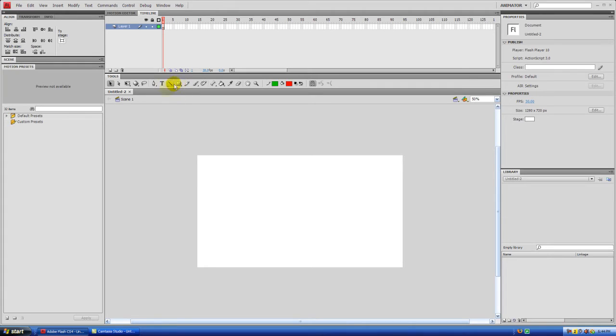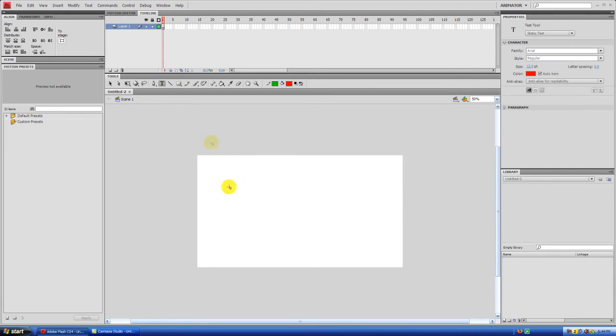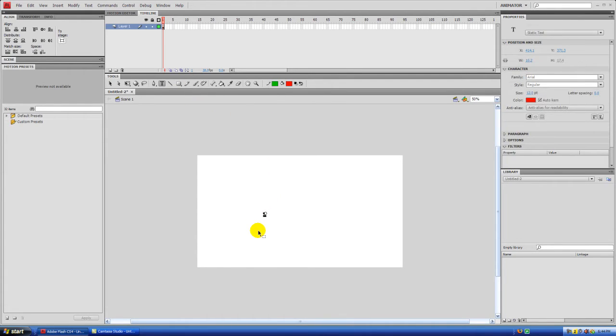So to get started, let's just create some text using the text tool. You can also do this with any other object, but just create some text.